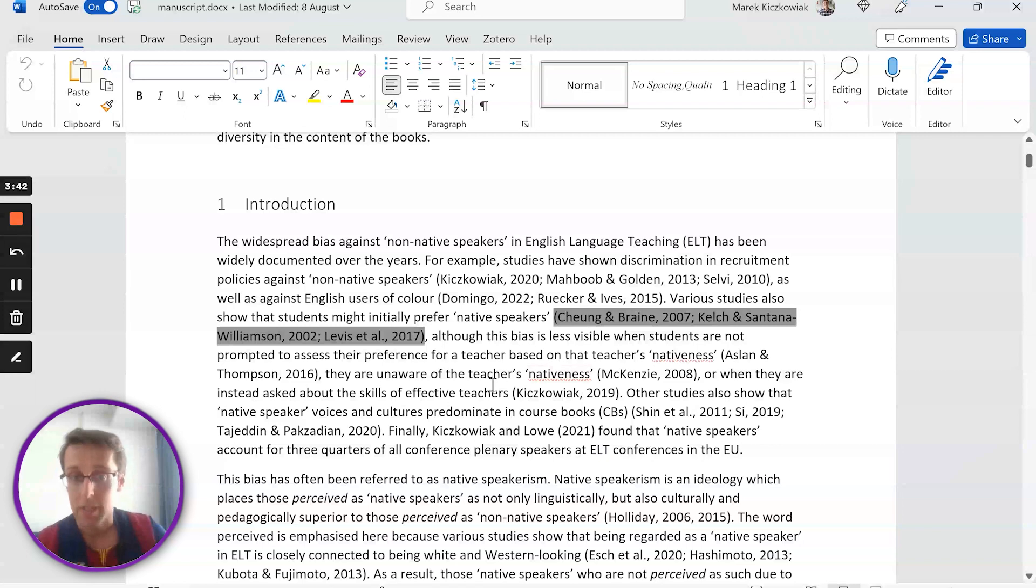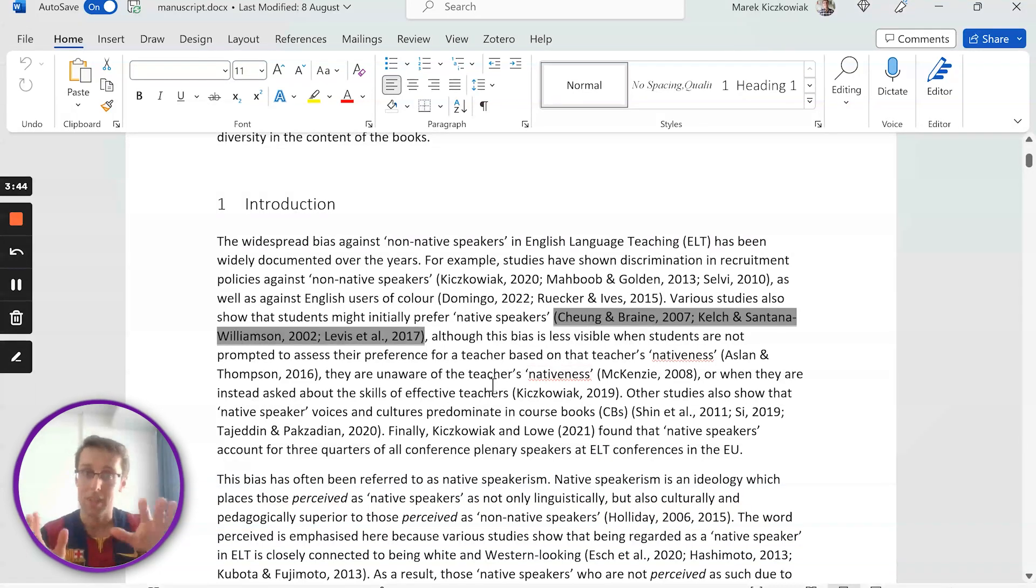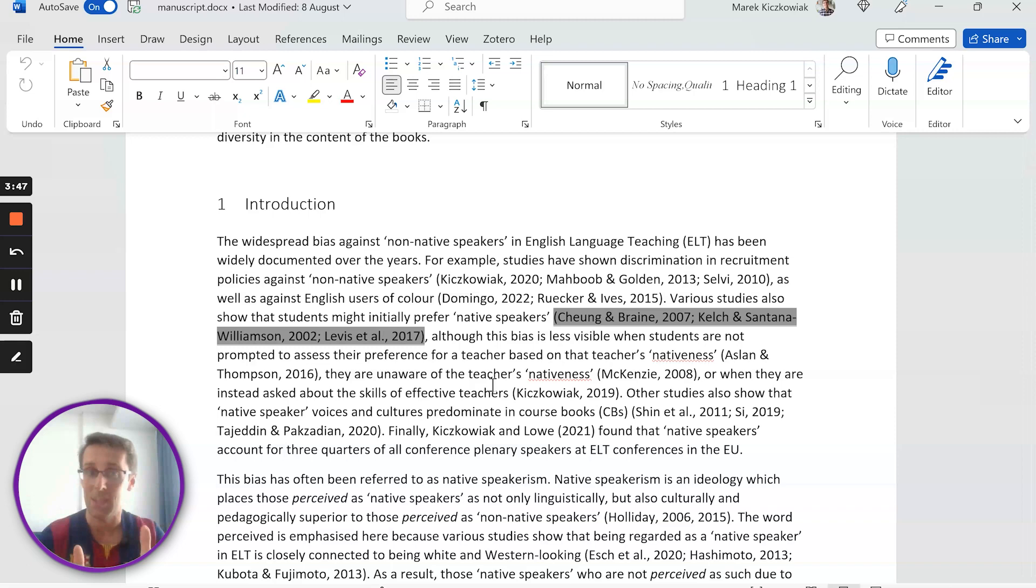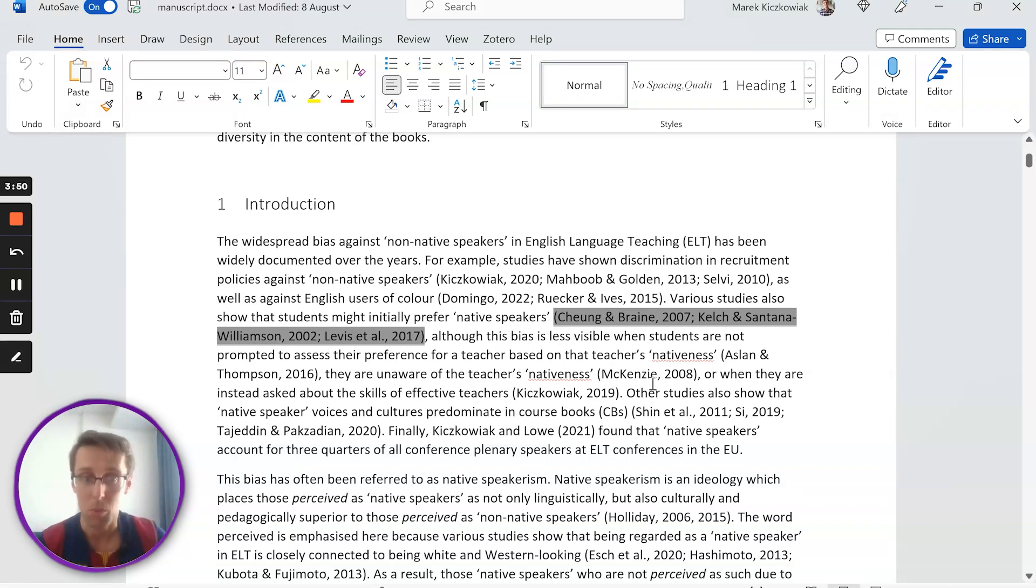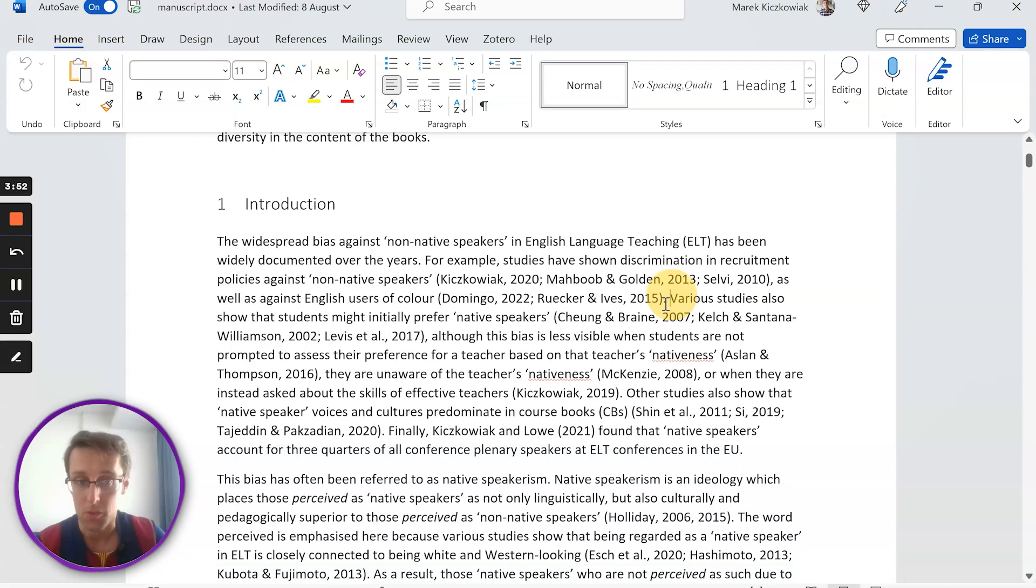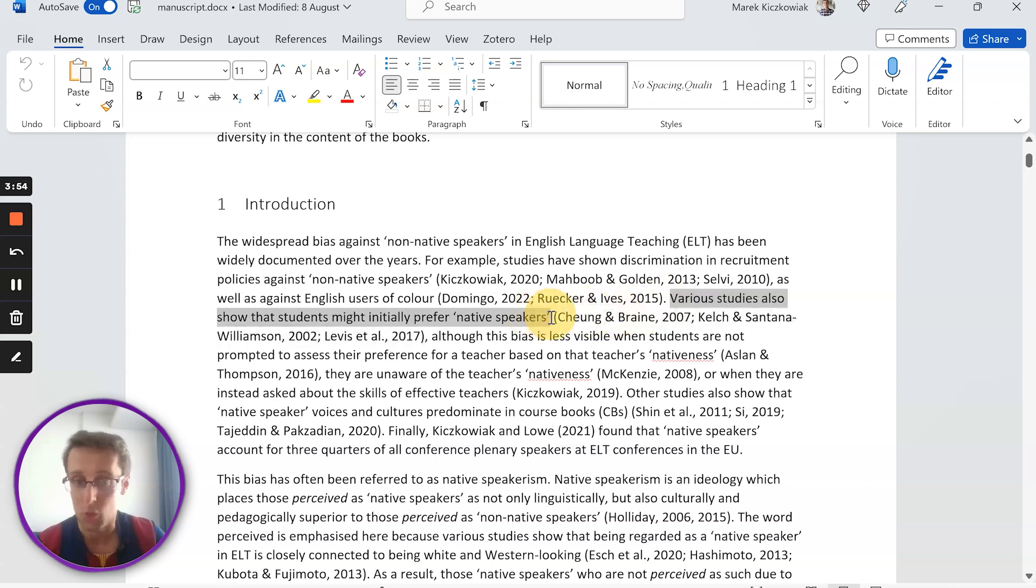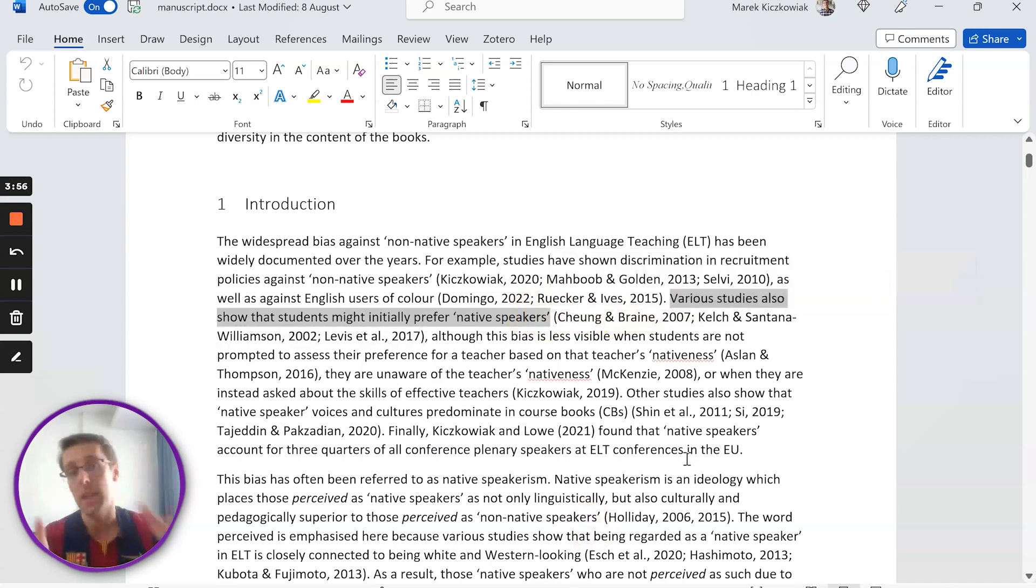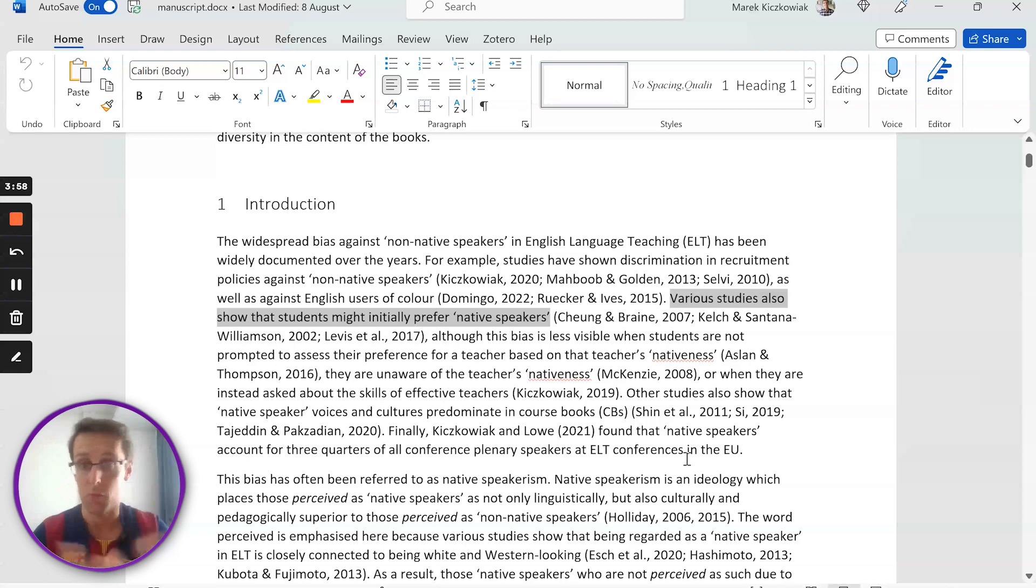Now this is how you do this when the reference is at the end of the sentence. So you're making a specific point, like in here, you're saying various studies also show that X, Y, and Z, and then at the end you're putting a reference to those various studies.